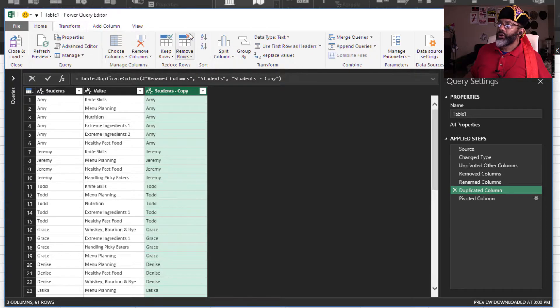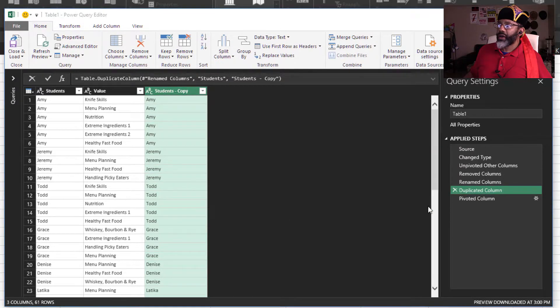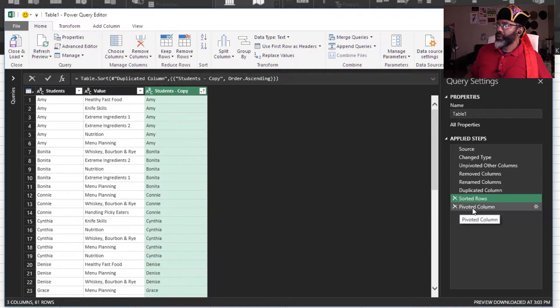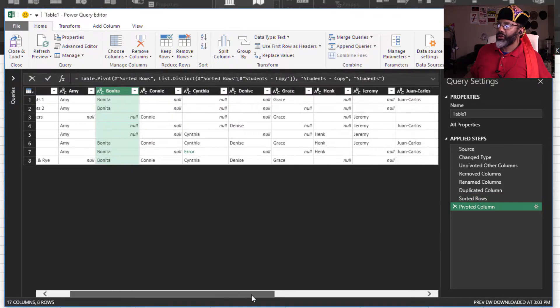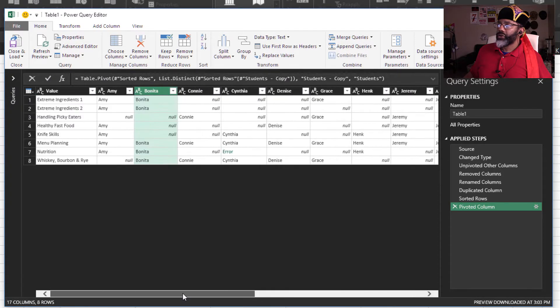Home sort, insert step, yes. Pivoted, now it goes Amy through William. Good.